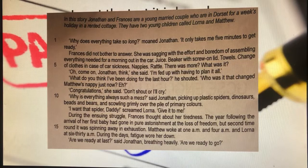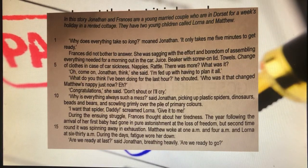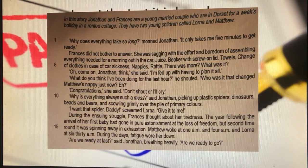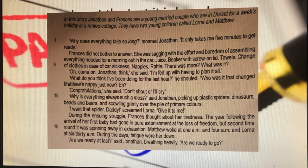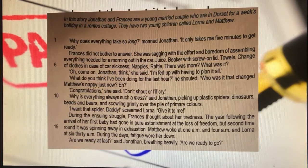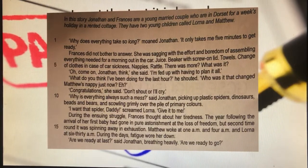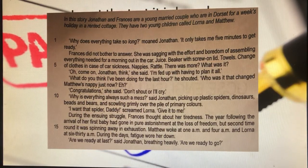'I want that spider, Daddy!' screamed Lorna. 'Give it to me.' During the ensuing struggle, Francis thought about her tiredness. The year following the arrival of her first baby had gone in pure astonishment and loss of freedom, but second time round it was spinning away in exhaustion. Matthew woke up at 1am, 4am, and Lorna at 6.30. During the days, fatigue wore her down. 'We're ready at last,' said Jonathan, breathing heavily. 'We're ready to go.' Remember, the question is asking what do we find out about Jonathan from lines 1 to 17. Anything in italics at the top does not count.